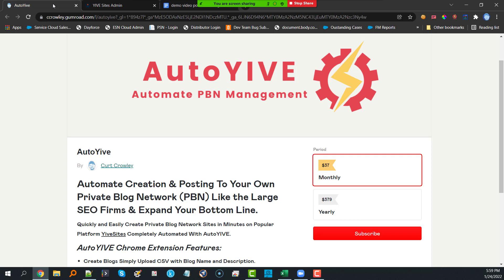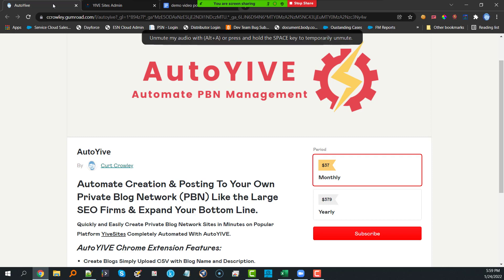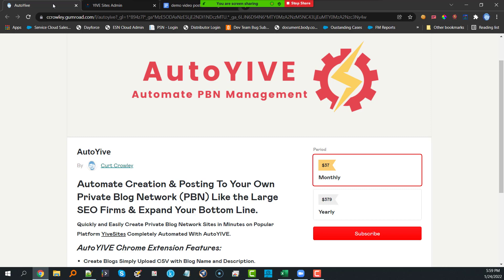Hi guys, thank you for joining us on this free training for how to build your blog sites with Yive. I've got Robert on the line — Robert, you're doing fantastic. I am so excited about this; so many people have been waiting for this training. We've also got the main person who brought this all together — Kurt Crowley. Thank you, Steven, for having me.